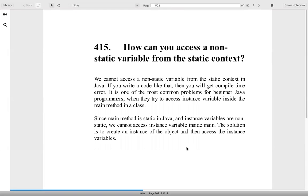How can you access a non-static variable from a static context? We can do it, but we have to create an instance of the object and then only we can access. Otherwise we cannot do it.